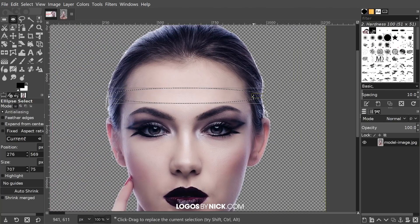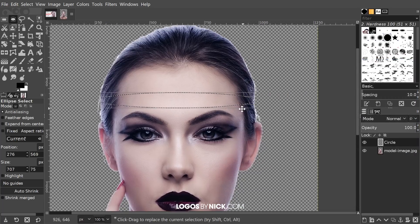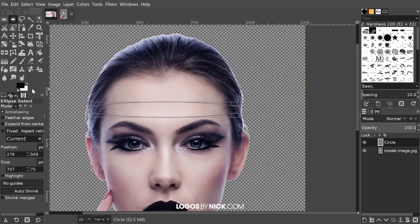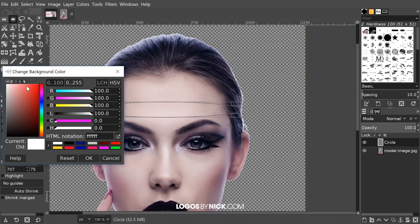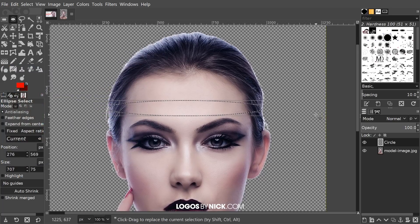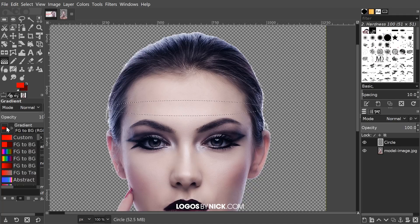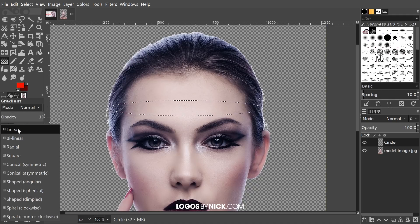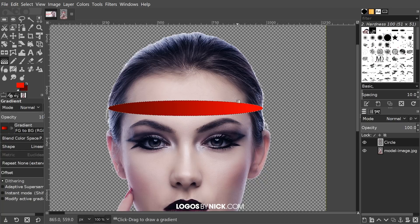Next, create a new layer by clicking the 'Create a new layer' button. Name this one 'circle' and press Enter. I'm going to fill it with a gradient, so I'll change the foreground color to a shade of red and the background to a darker shade of red. Then grab the Gradient tool, choose 'Foreground to Background' from the menu, set the shape to 'Linear,' and click and drag to create the gradient. Hold Ctrl to lock onto the horizontal axis, then press Enter to apply it.